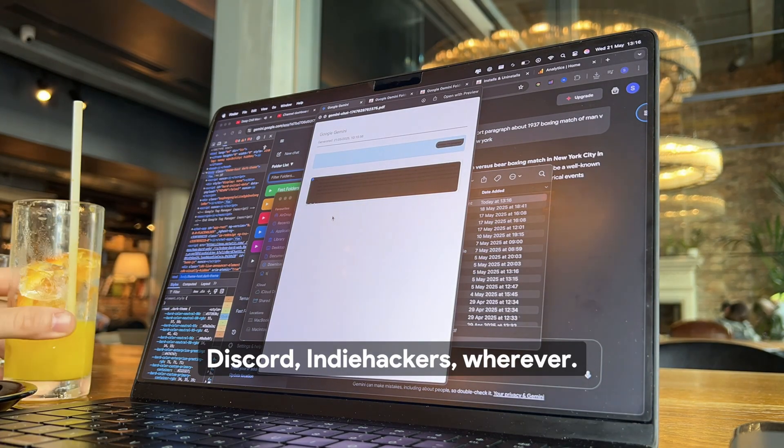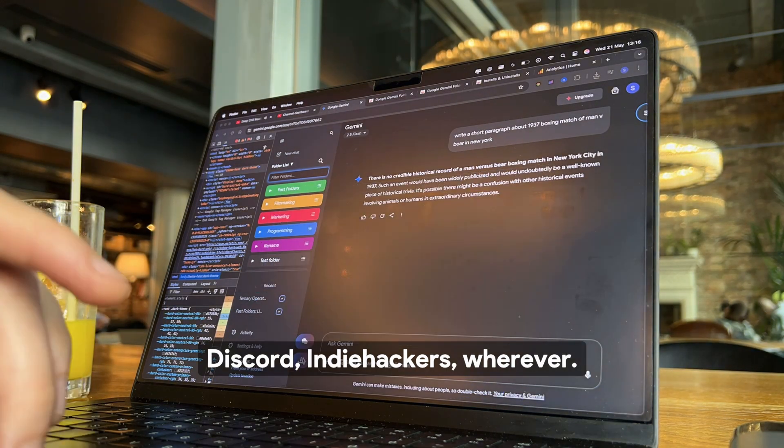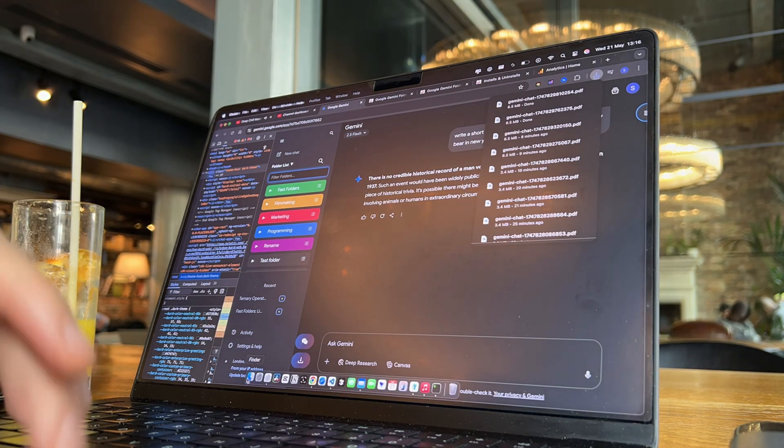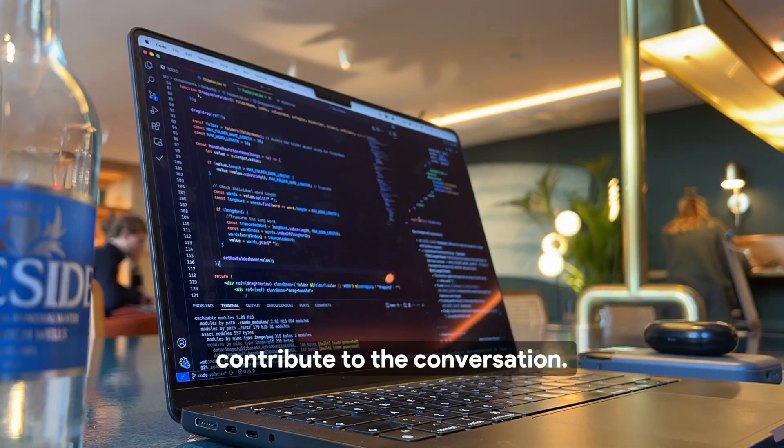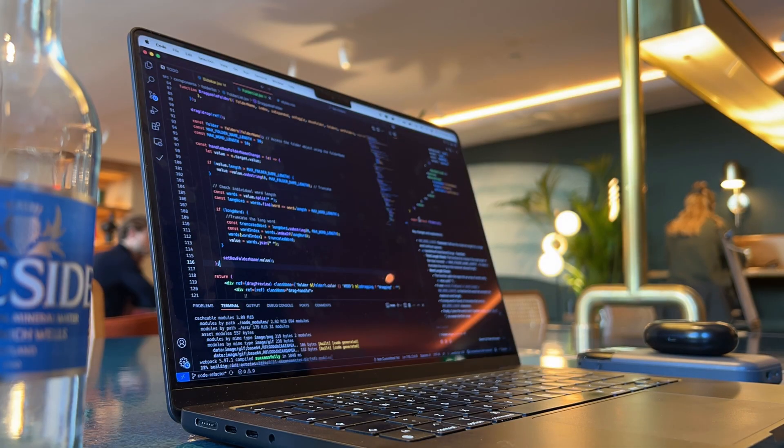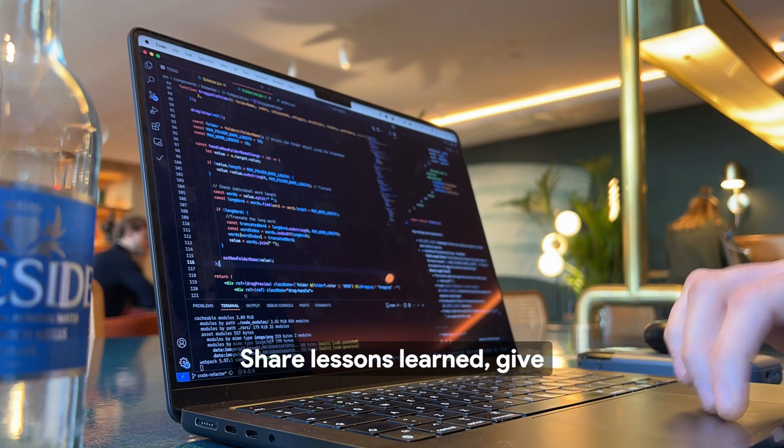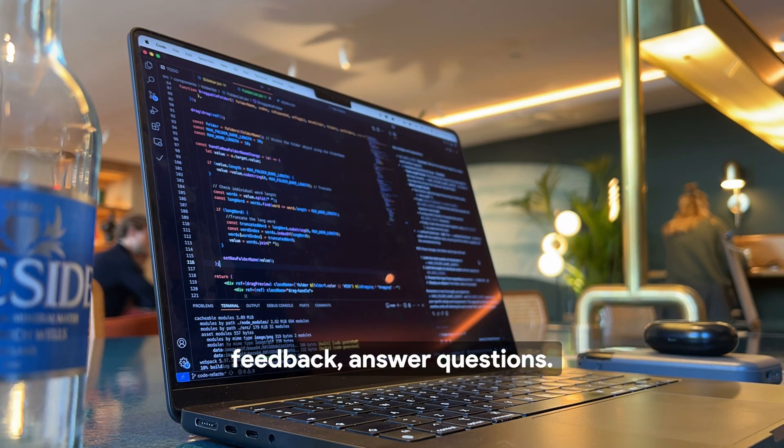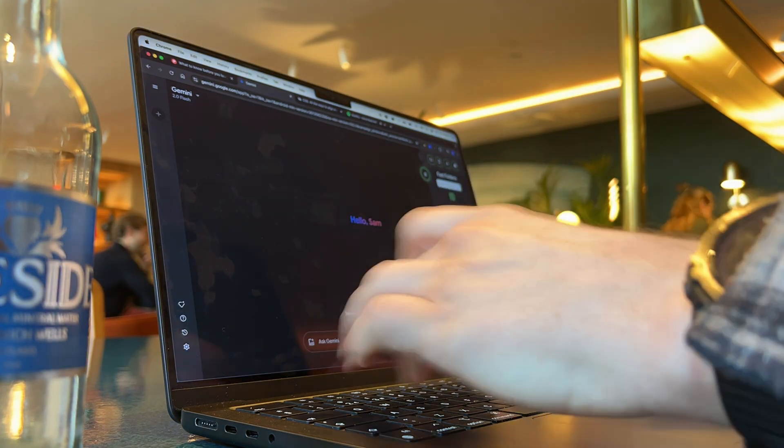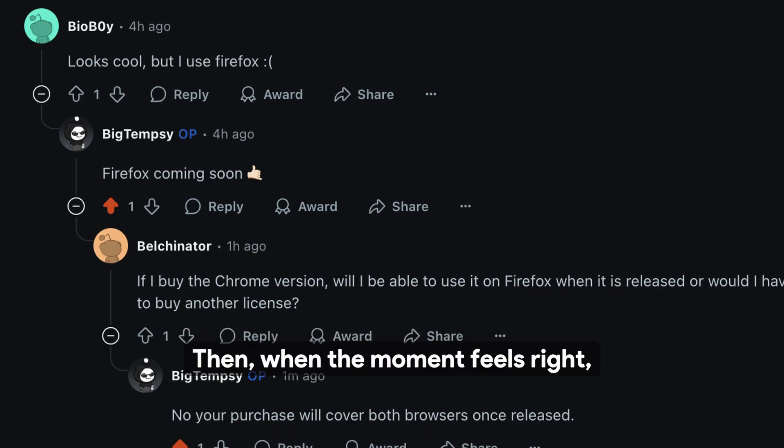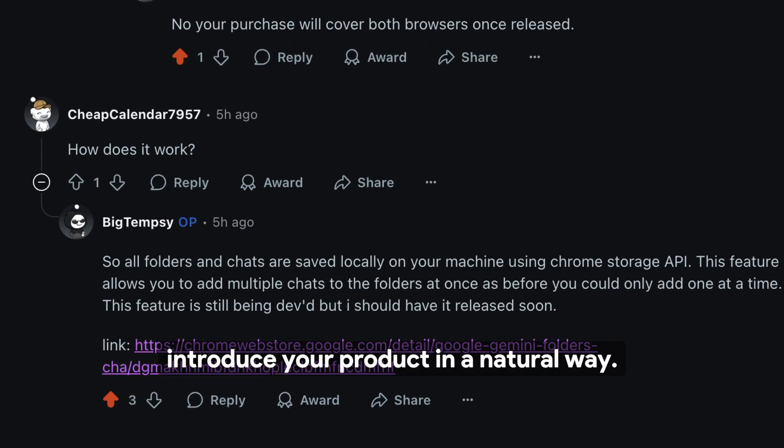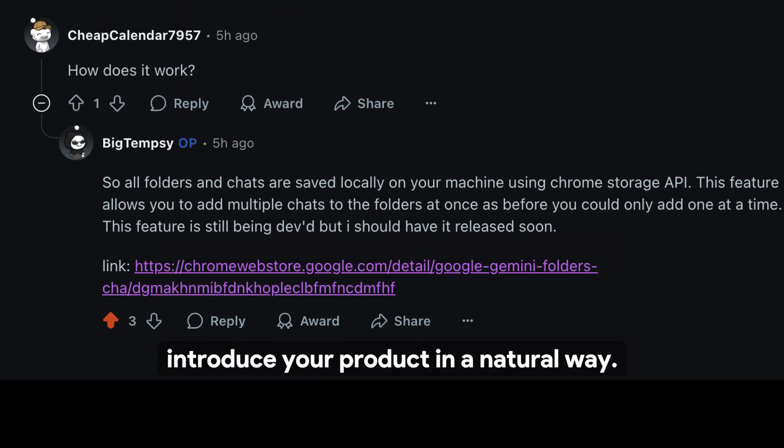Start by figuring out where your ideal users spend time. Reddit, Twitter, Discord, Indie Hackers, wherever. Don't just drop links, contribute to the conversation. Share lessons learned, give feedback, answer questions. Then, when the moment feels right, introduce your product in a natural way.